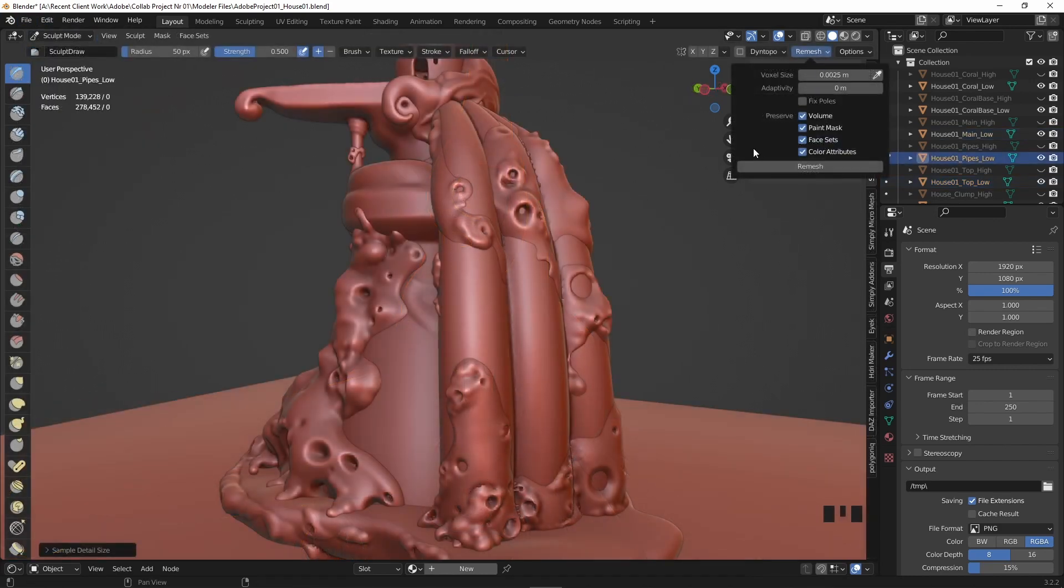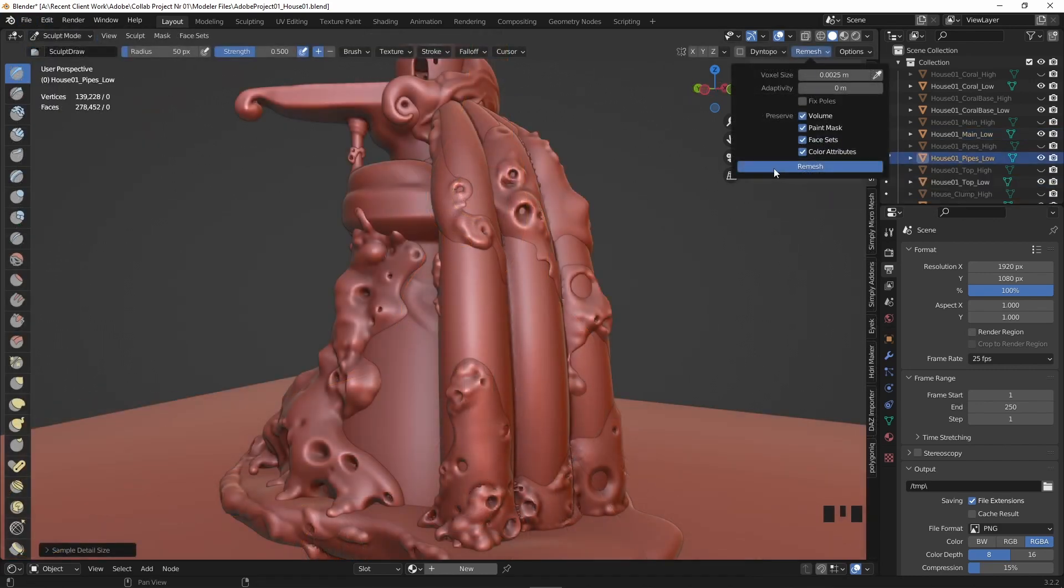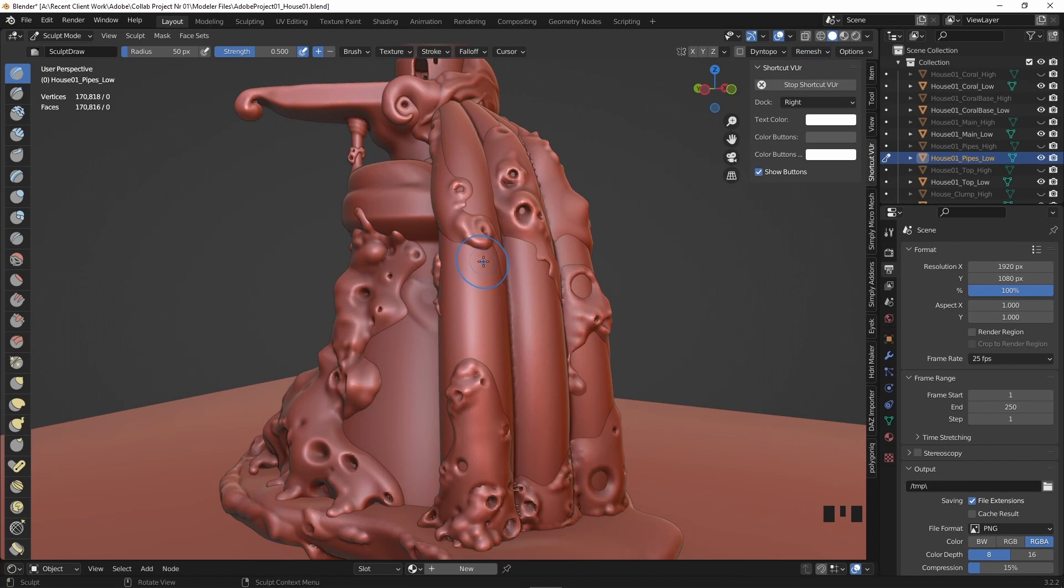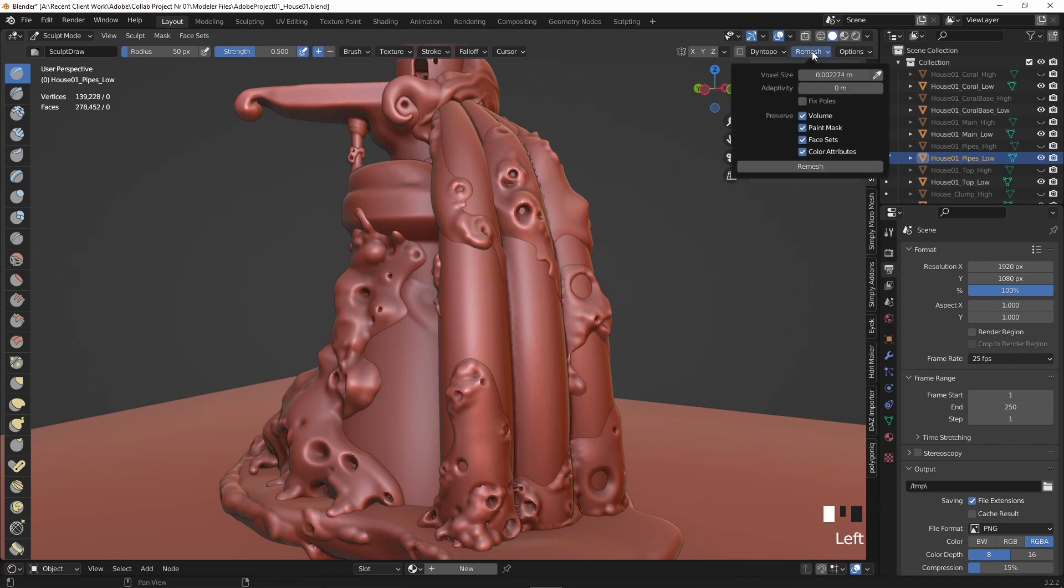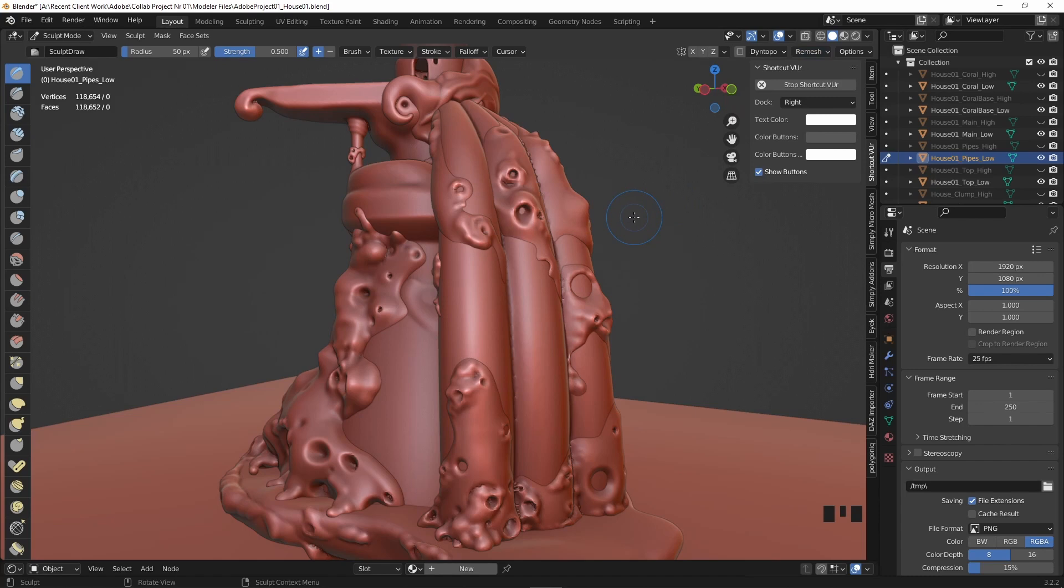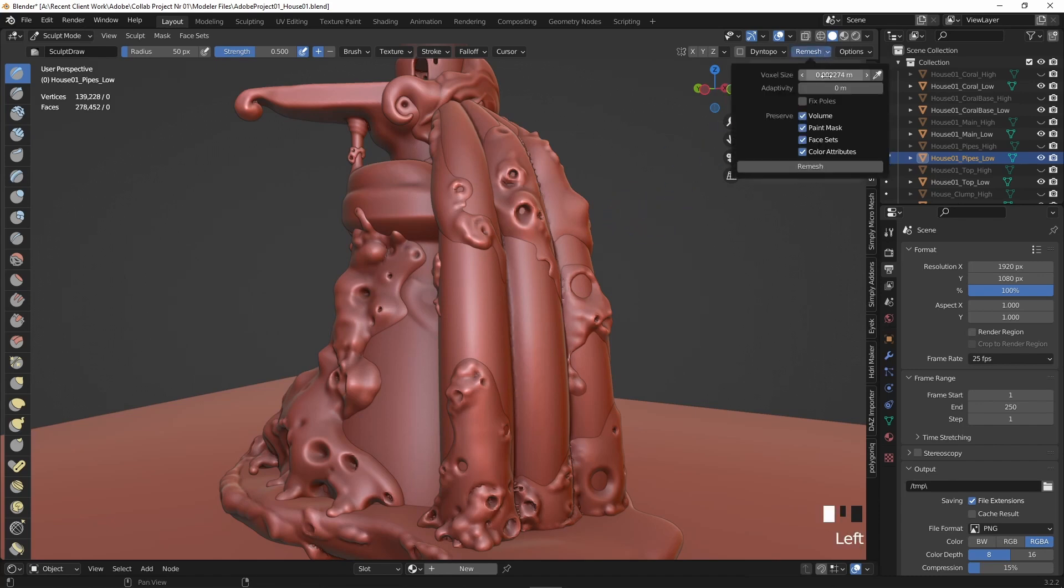With that done, all we need to do is repeat the process for the rest of the low poly version models. I won't show this and repeat myself, so let's move on. But one thing I wanted to mention is the reason I've separated the models like the pipe, coral, house parts, etc.